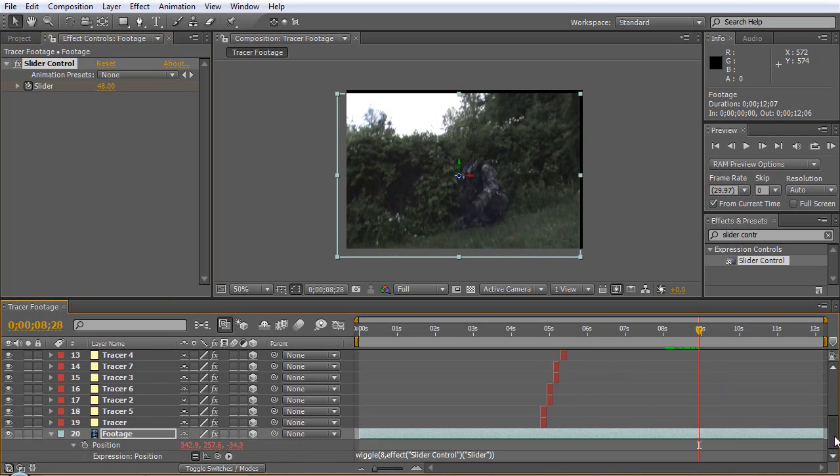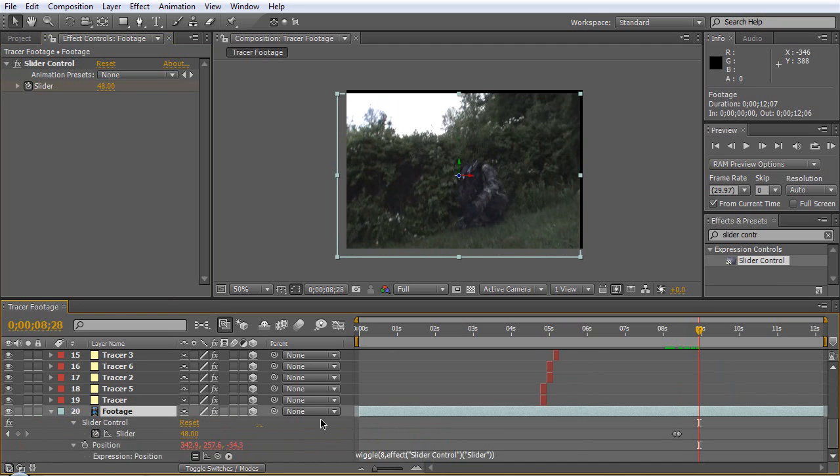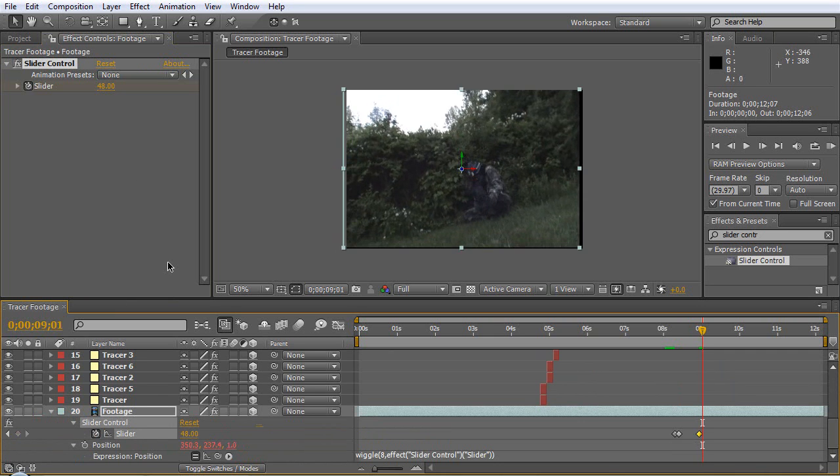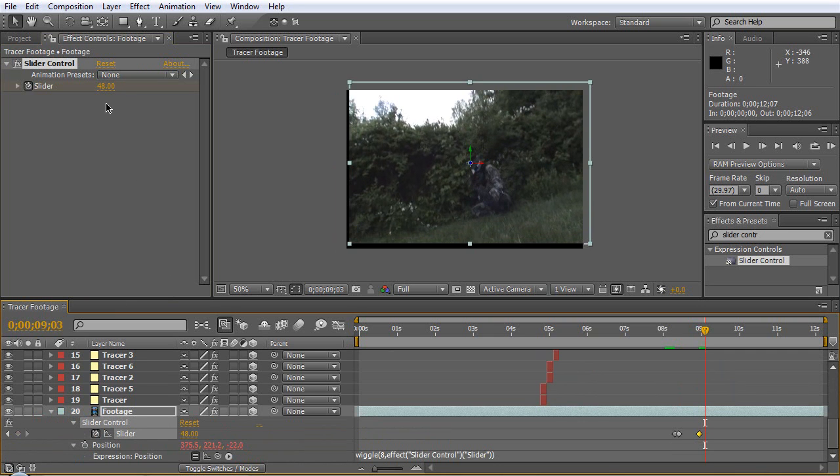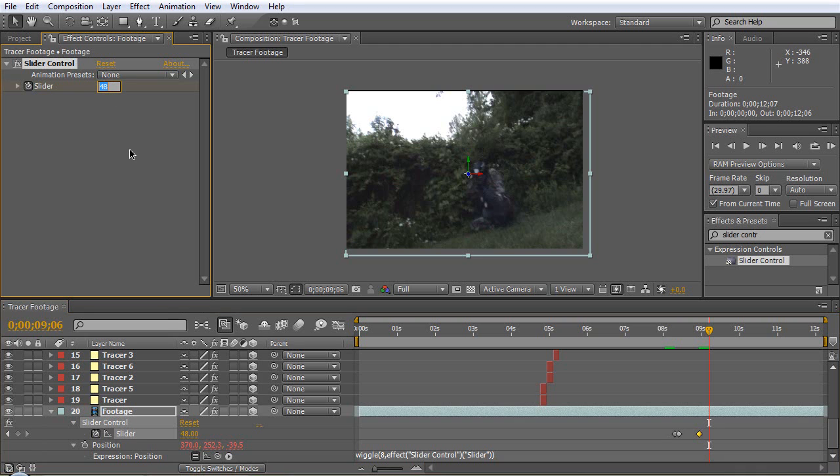Yeah we boosted it up, let's go forward some more frames just to when these rounds stop going over. We'll go to the footage, let's hit U and that brings up all of our keyframes.